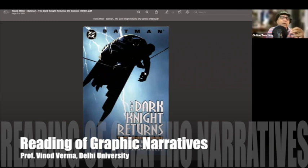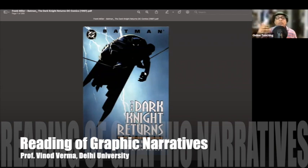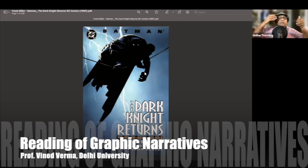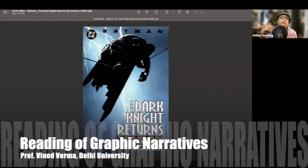If somebody is in the foreground and we throw light from the background, then the character will be dark. The relationship of light and ground is this: if we are throwing light from the background towards the foreground, and a character is sitting in the foreground — a character, a tree, or something — then that character will be dark.